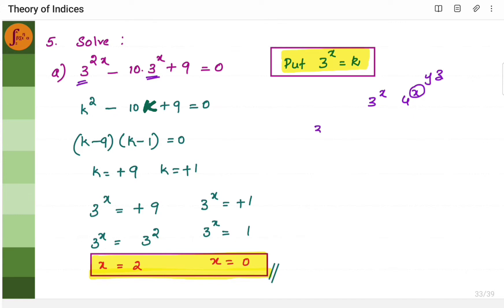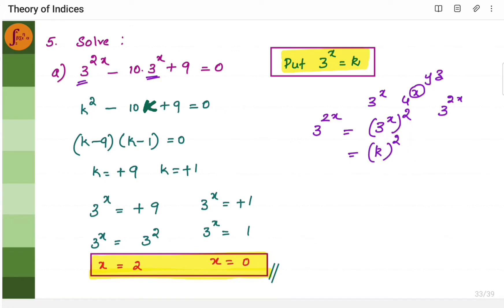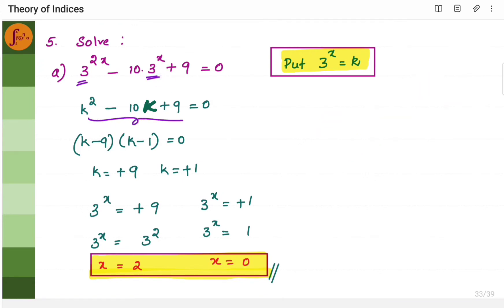Remember: 3 to the power 2x can be written as (3 to the power x) squared, because when you multiply the powers you get 2x. So I can split this and write 3 to the power x as k, giving k squared. The equation becomes k squared minus 10k plus 9, which is a quadratic equation.